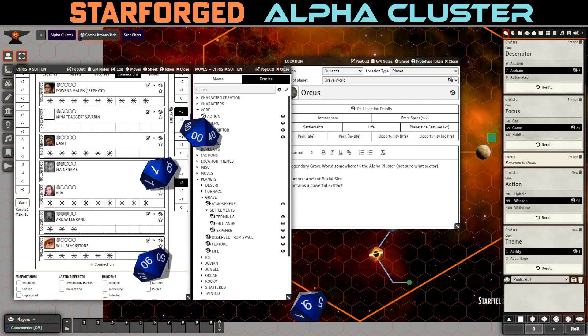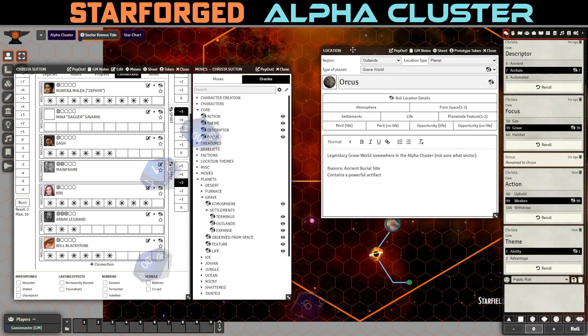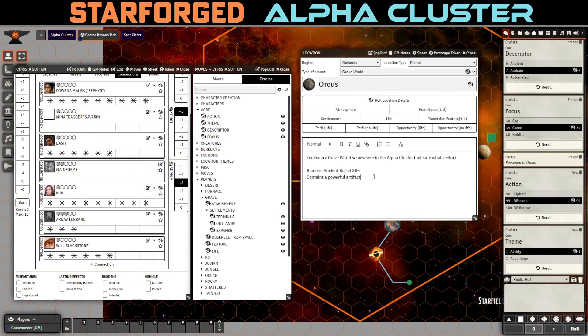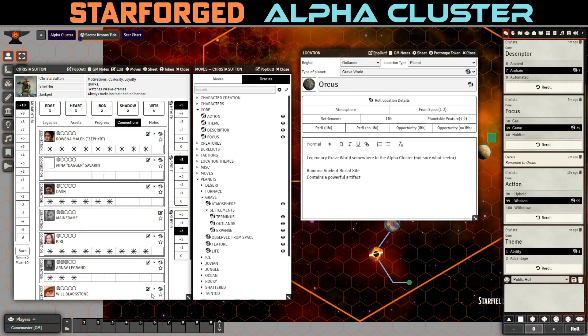And within this ancient burial site, there is an artifact. So what's the artifact do though? All right. So it's, there's an ancient burial site and it contains a powerful artifact. But what does the artifact do? Let's try action and theme. Weaken ability. Okay. So there is an artifact, a powerful artifact that can, so what ability are we weakening? I mean, there's edge, heart, iron, and I know these aren't literal, but what ability would it weaken? So let me think about that. Okay.